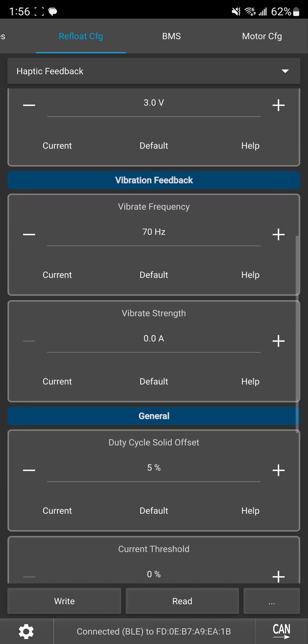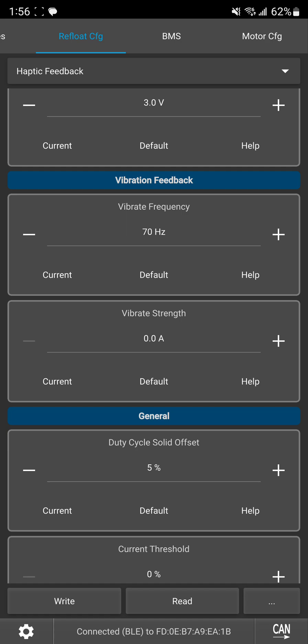So next we have vibration frequency. Again I'd probably leave this at default but you're free to mess with it if you want.